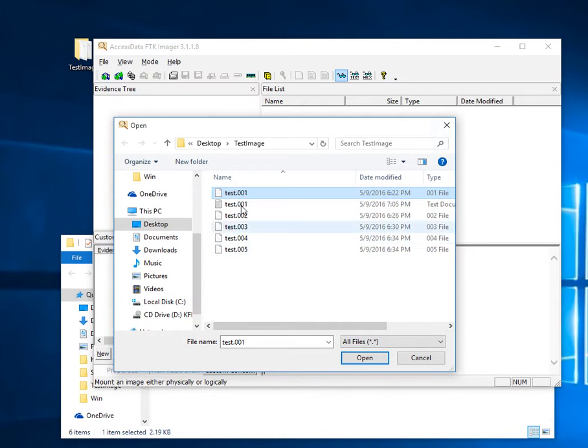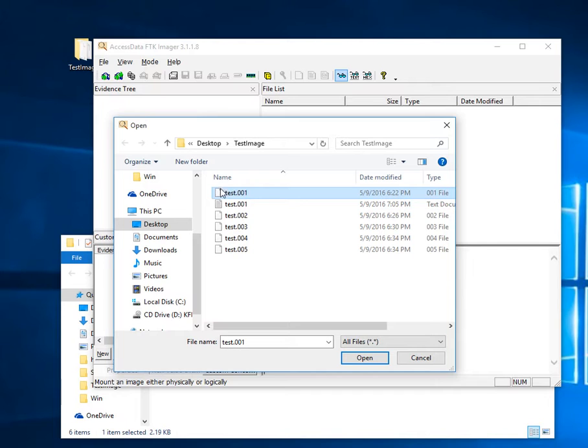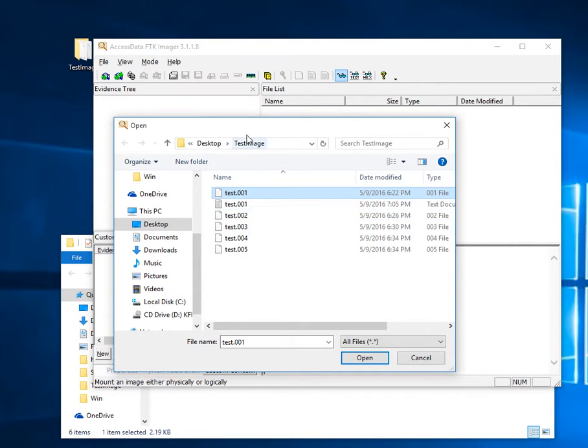FTK Imager by default names it 001. You want to make sure you're always selecting the first disk image, otherwise it might not detect all of them. So select the first part of the total disk image and click Open.